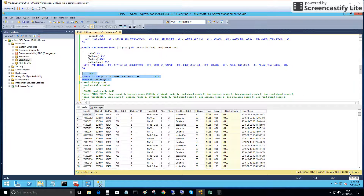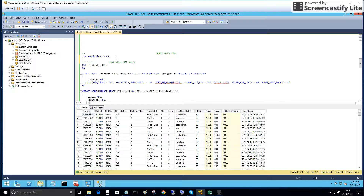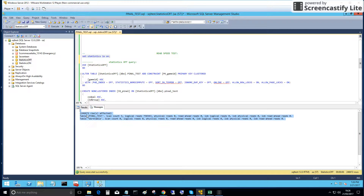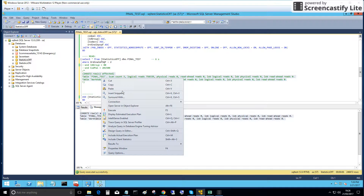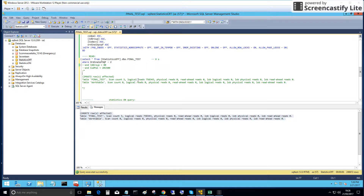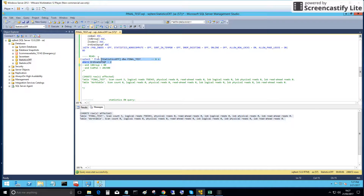The execution took six seconds. This command gives us the message showing what happened in the background of the SELECT. We have more than half a million logical reads when we executed the SELECT on the database where auto update and auto create statistics are off.